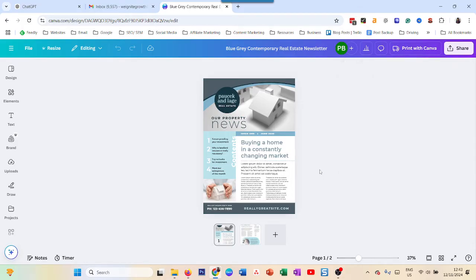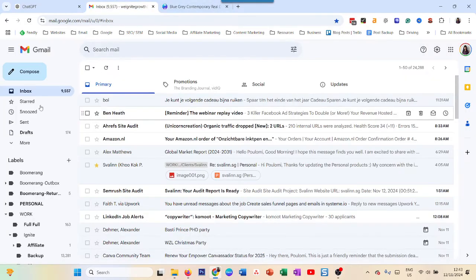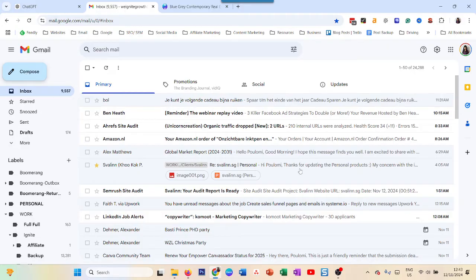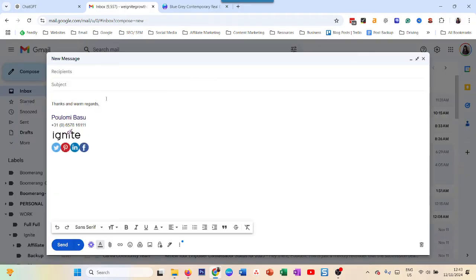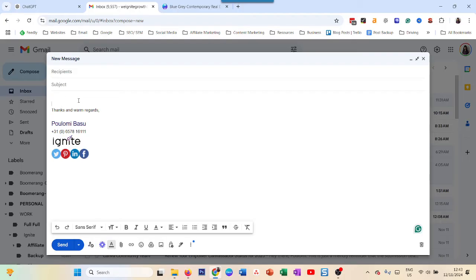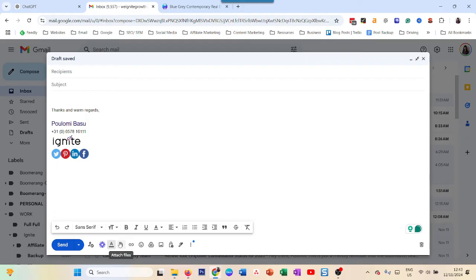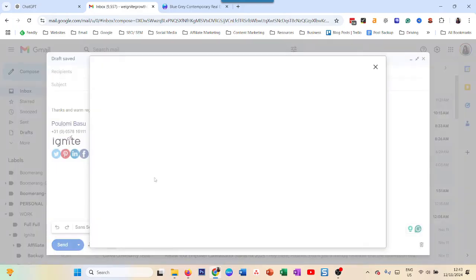Then the second step is fill your email - compose. Now you have to upload the file. When you want to upload it, don't click on attach, click on the photo icon over here, inside photo.